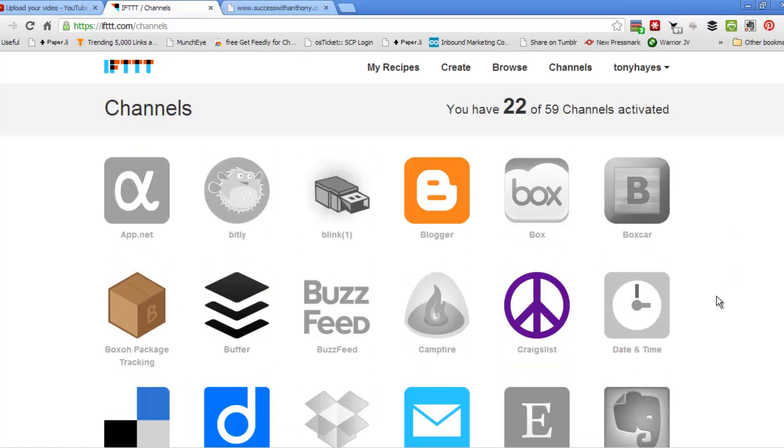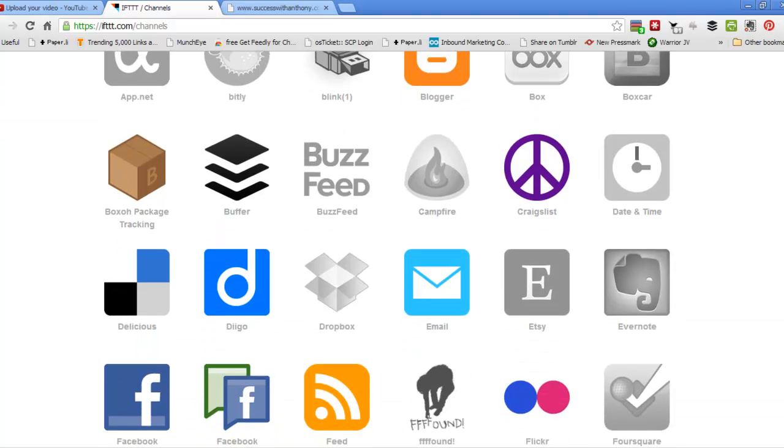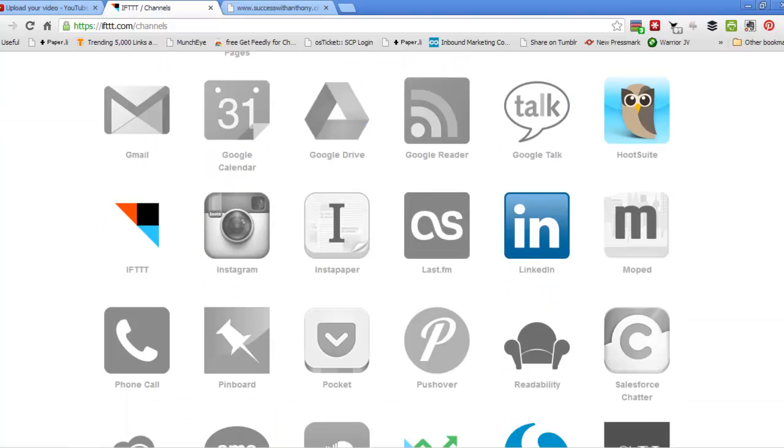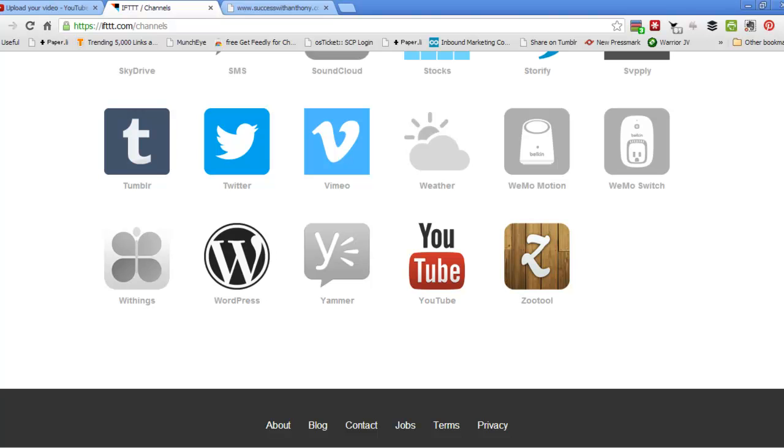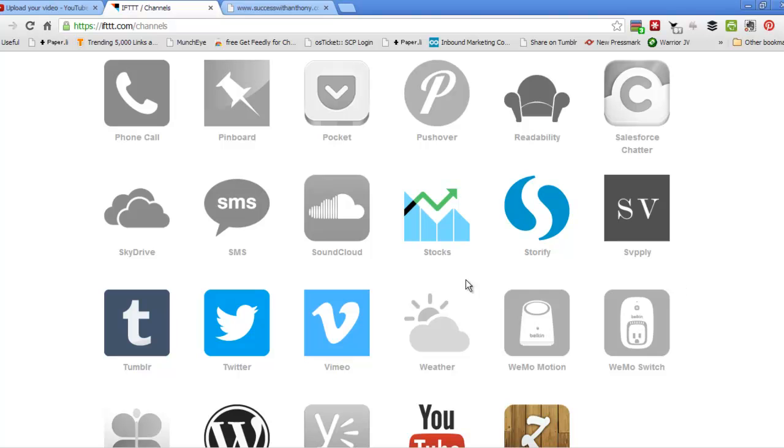So what you want to make sure is that you've got 22 channels activated. There's actually 21 that I really use and you can see the types of channels that we've got here, WordPress, Vimeo, Twitter, YouTube.